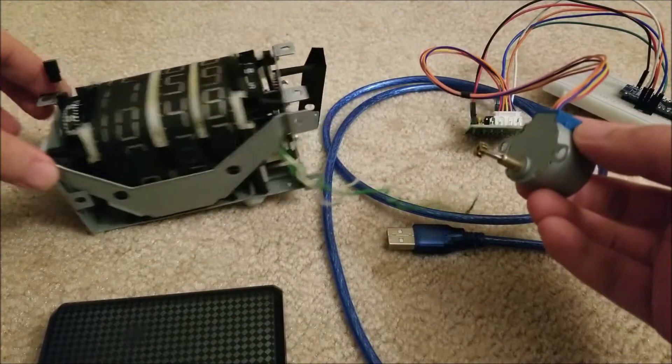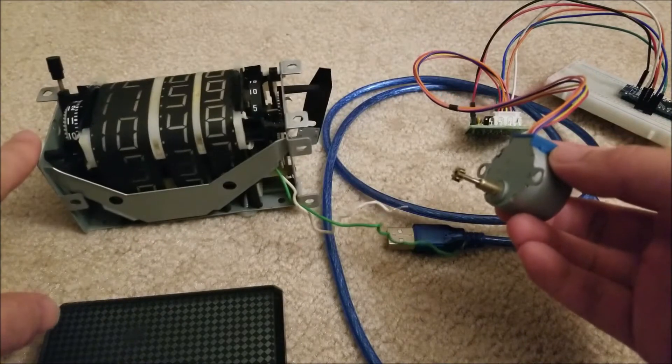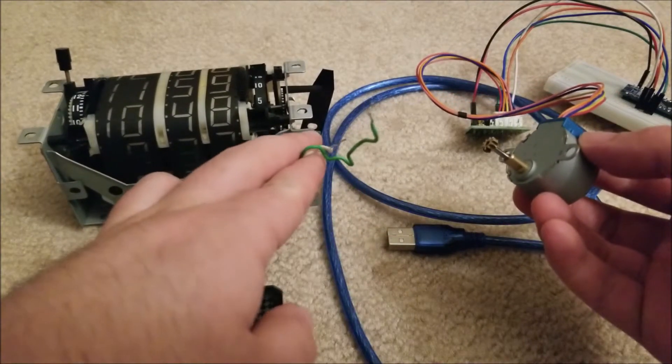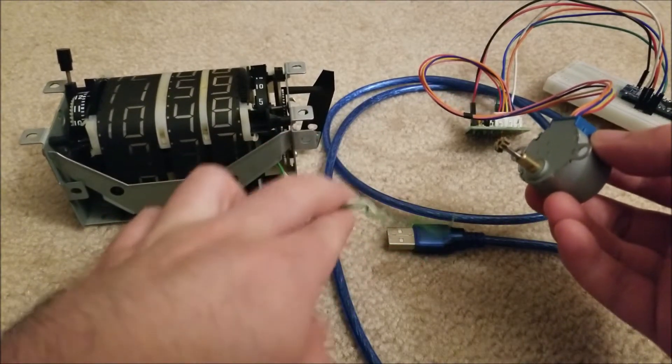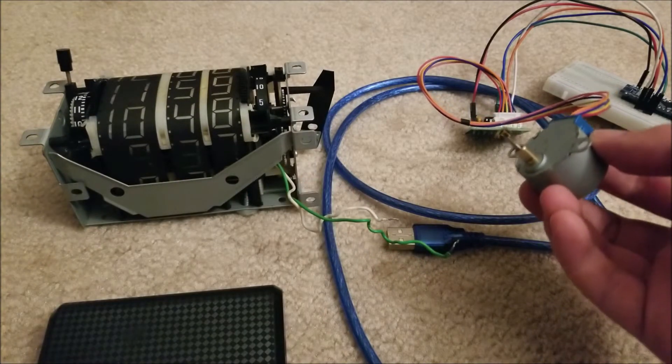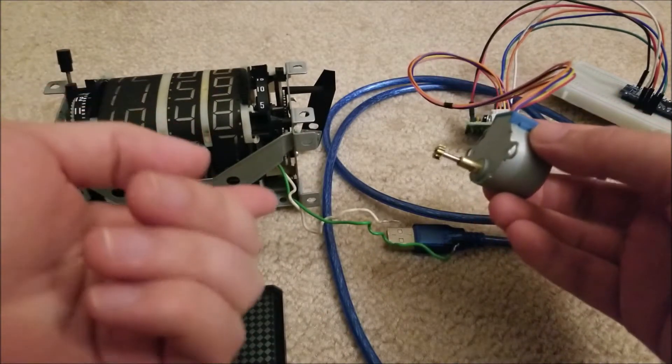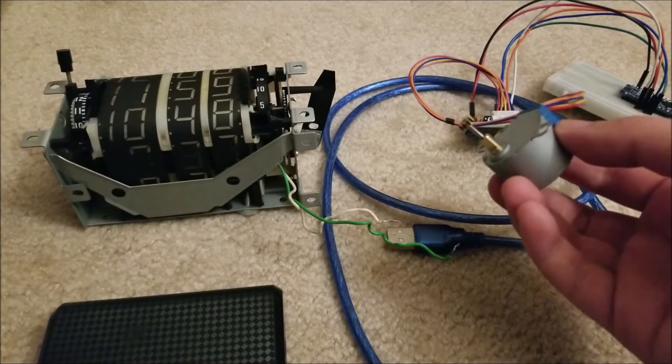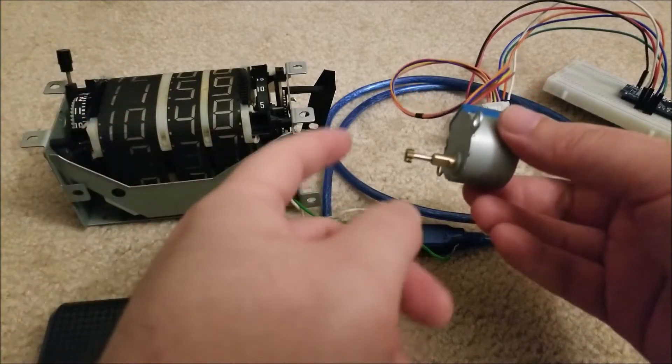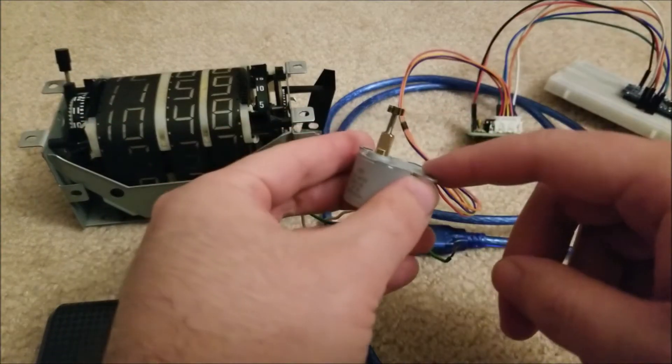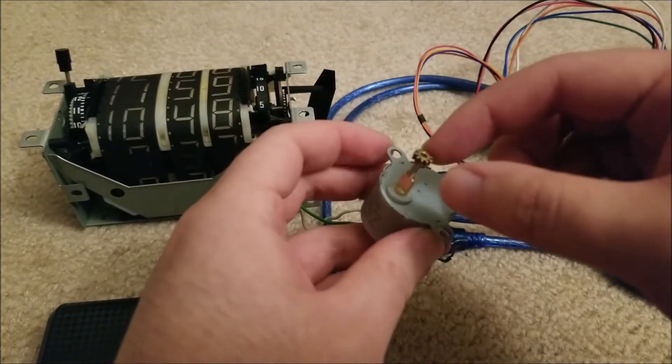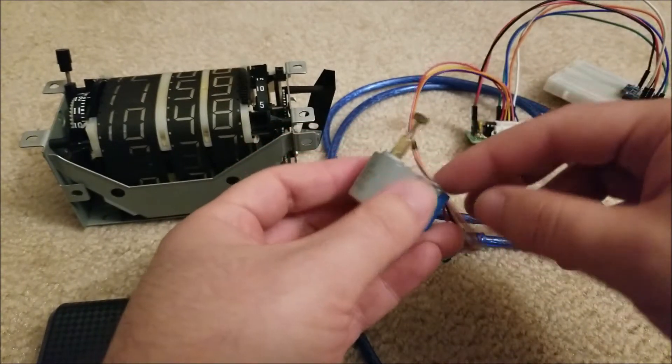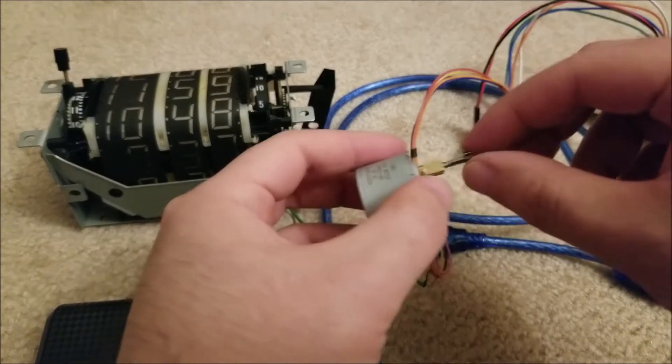So this is a 5 volt stepper motor. My idea is to actually run this entire system off 5 volts. I checked the bulb - the incandescent bulb is actually fairly bright at 5 volts, so I can make this USB powered, which is absolutely insane.